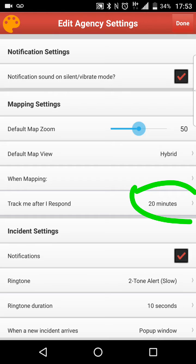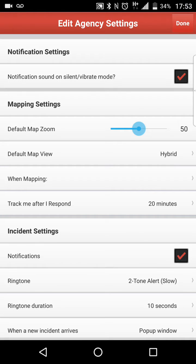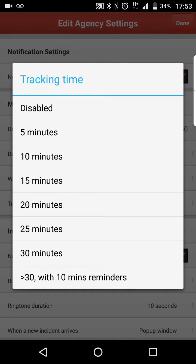For the initial time when you go in, it actually is either blank or it says disabled. So we're going to select that feature. And as you can see, you see tracking time. The tracking time is the amount of time after you indicate you're responding that it tracks your phone. So if you indicate that you're responding and you only select five minutes, it will track your location for five minutes and after that it will stop. Likewise for 10 minutes, 15 minutes, and 20 minutes.